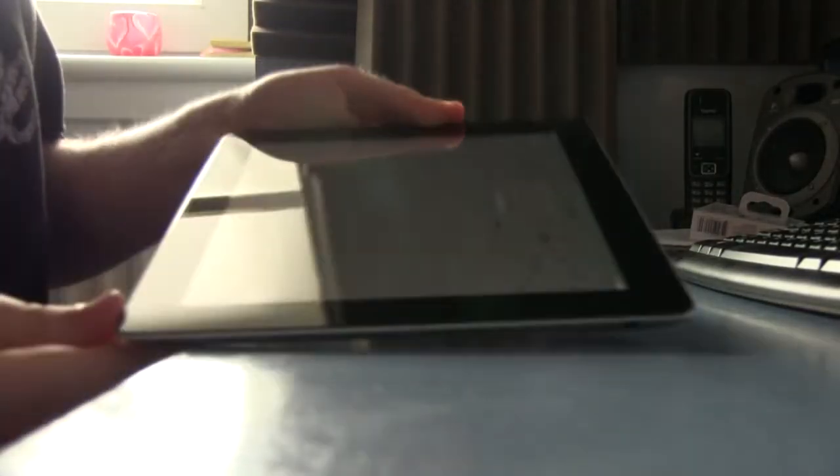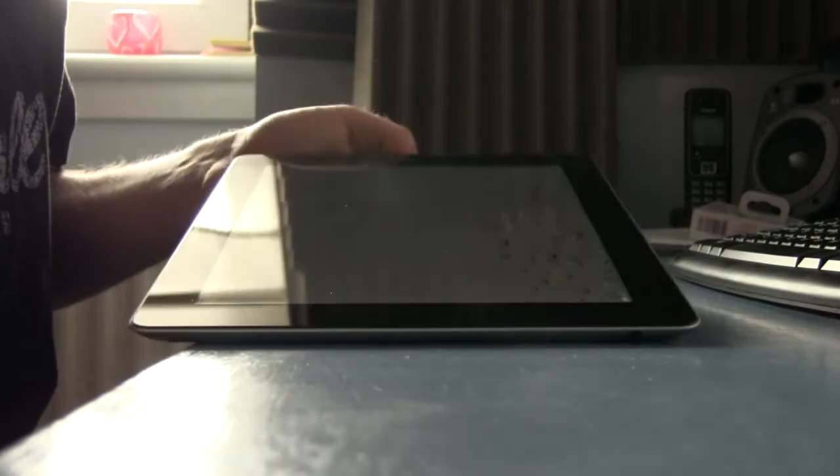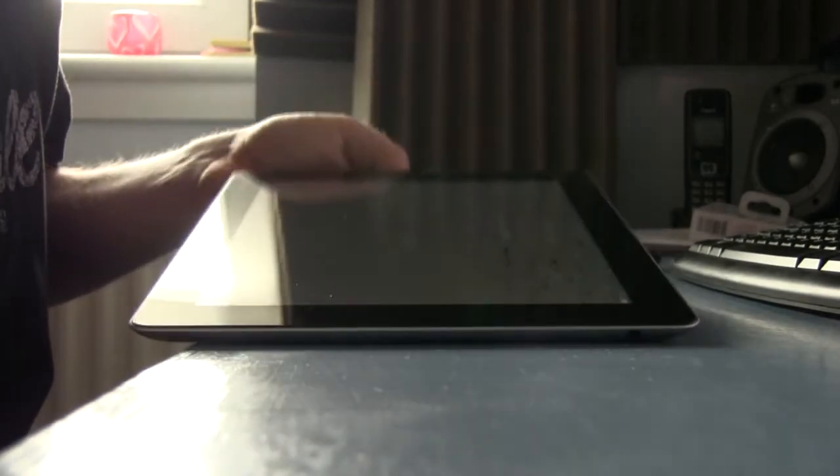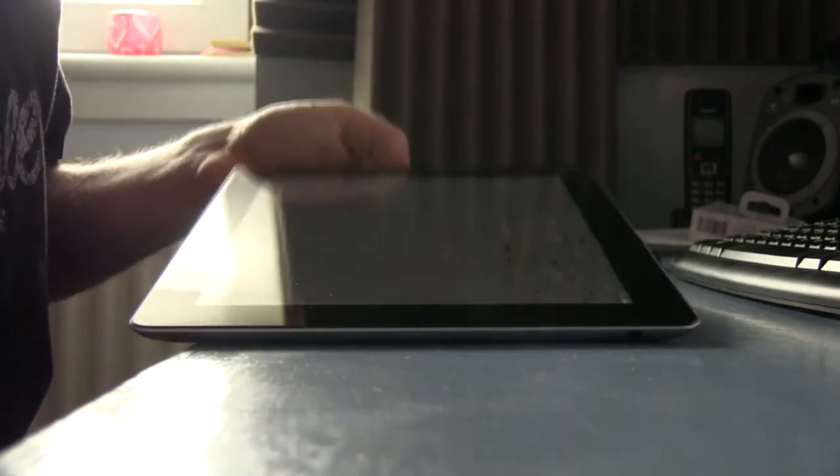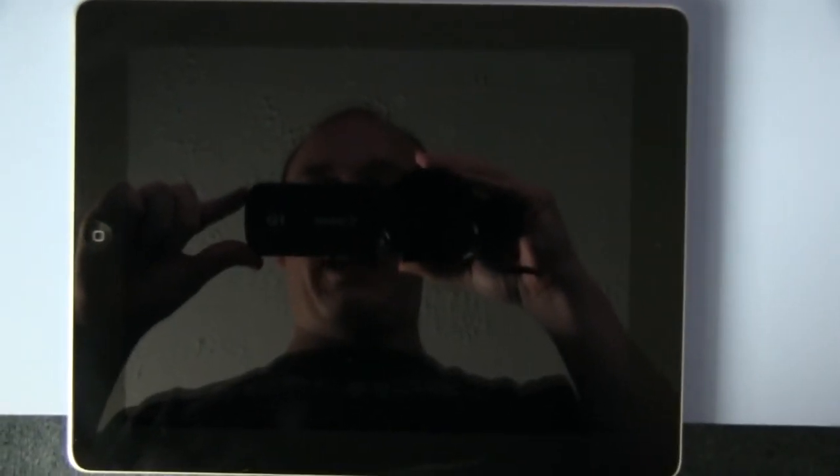And what do you have? You have a brand spanking new iPad screen. Look at that shine. Oh yeah, I can see my own reflection.